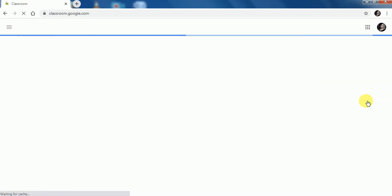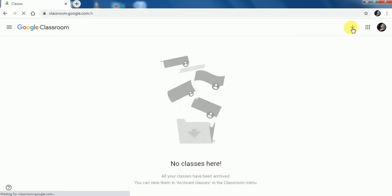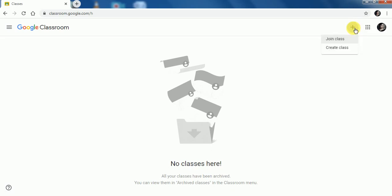When you select Classroom, at the right corner you will see a plus sign where you have to click on it. Here you will see two options: Join Class and Create Class.